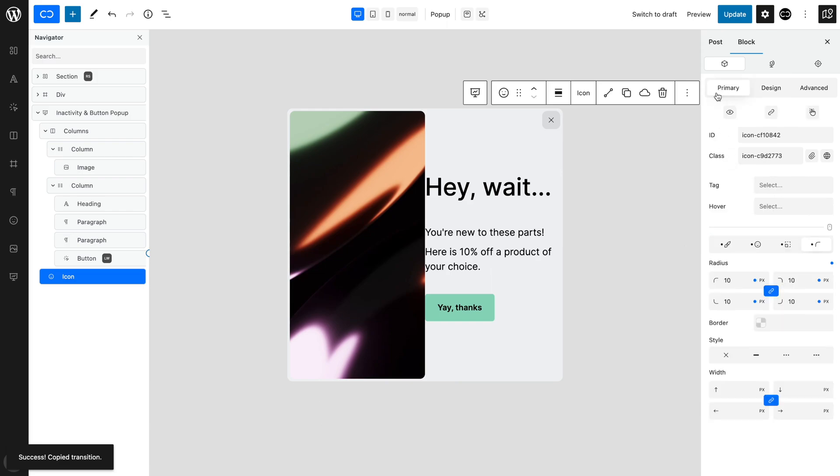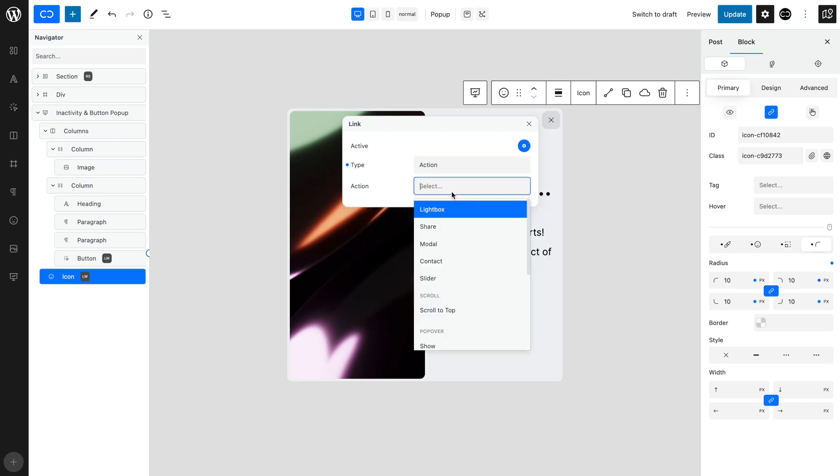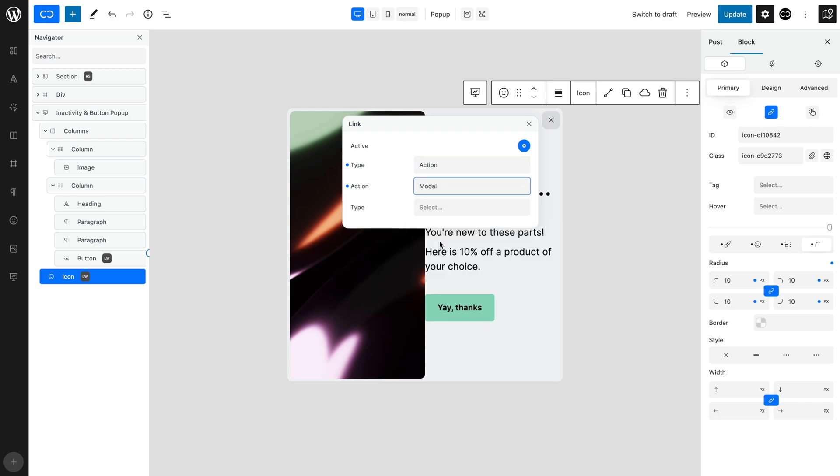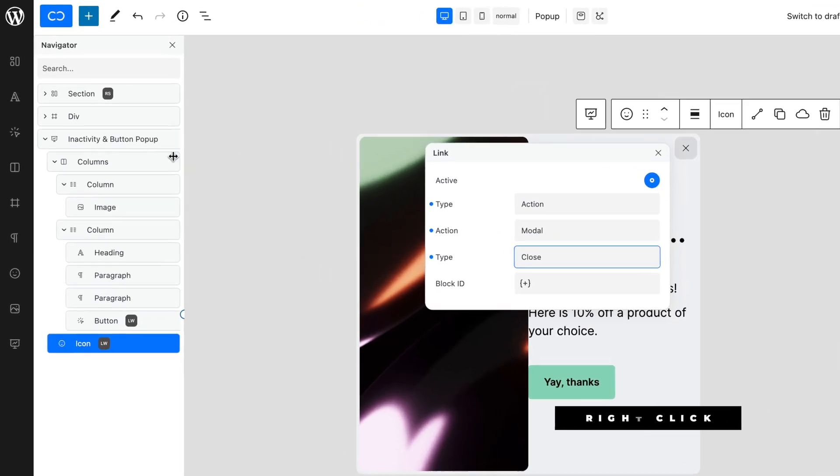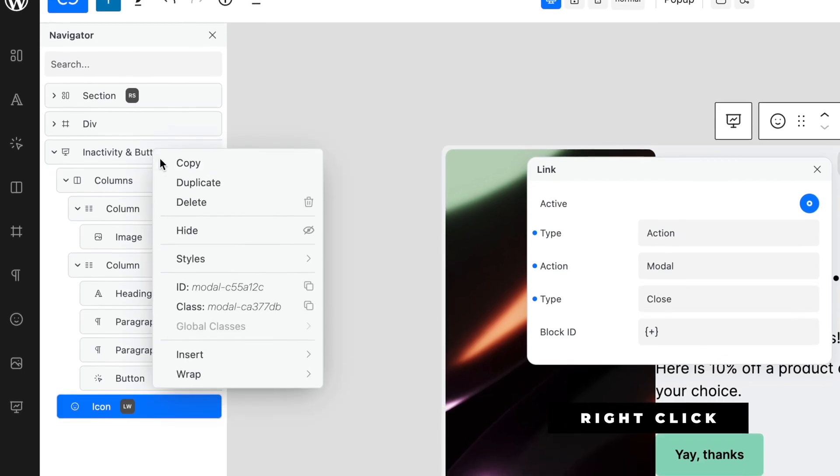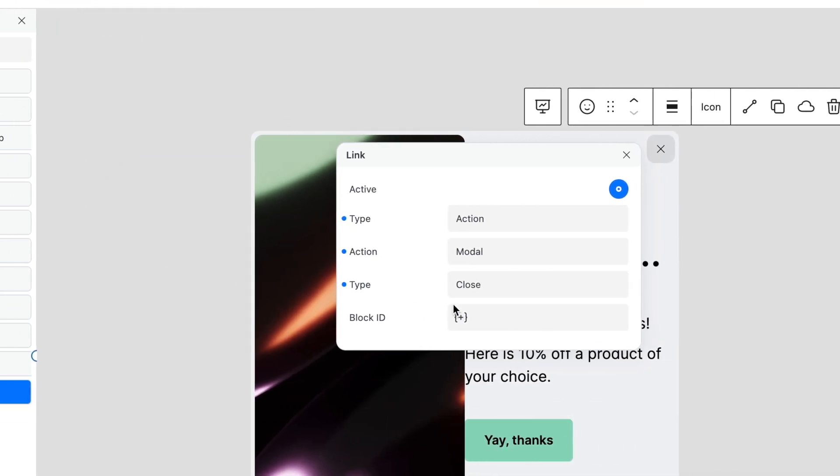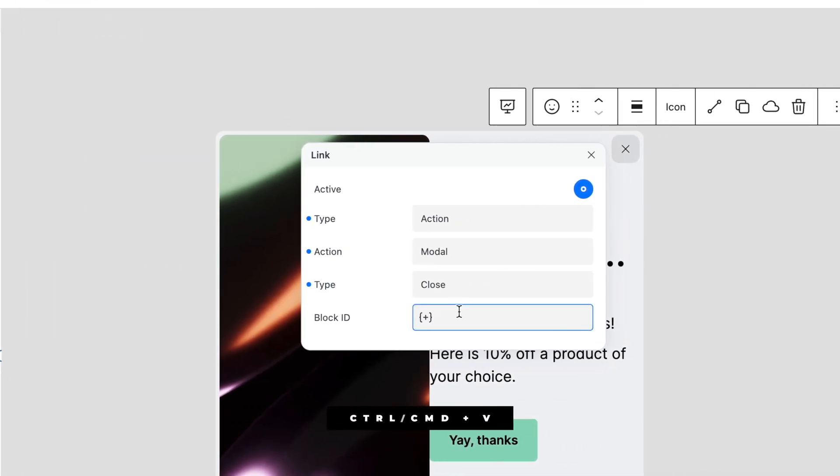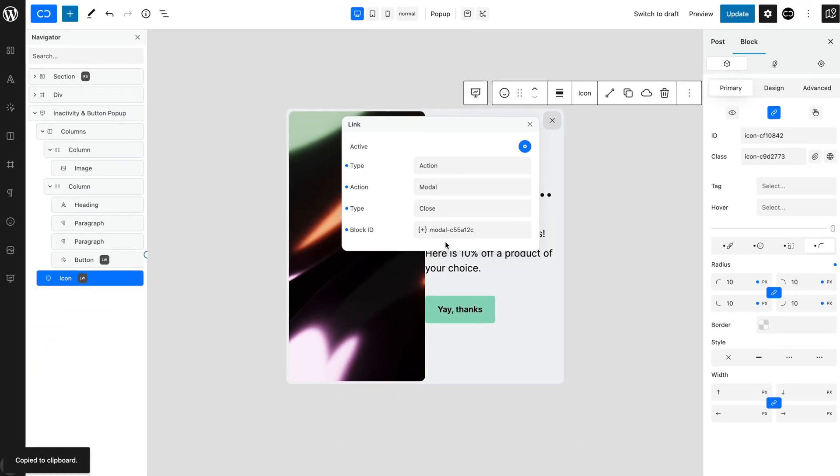Return to the Primary tab and open the Link Modal. Toggle Active On. Set Type to Action. Set Action to Modal. Set Type to Close. We have to add the Block ID to identify the block that we wish to close. So, in the Navigator, right-click on the pop-up and click to copy the Block ID. Paste into the Block ID field using the keyboard shortcut.